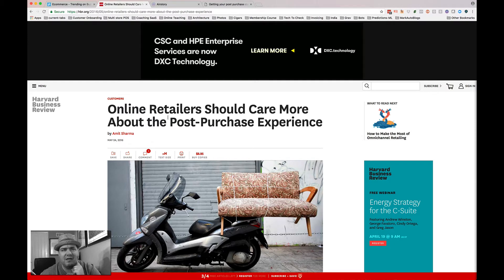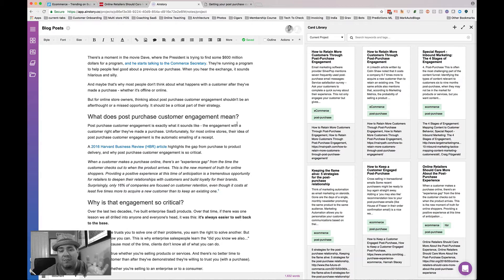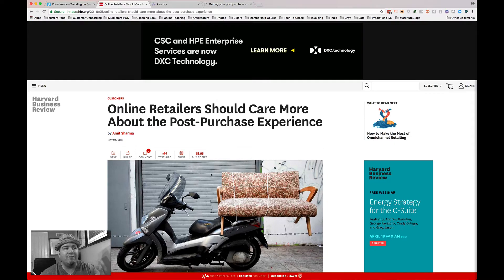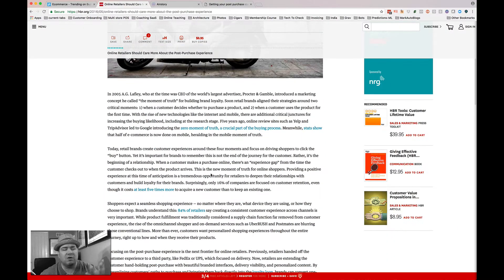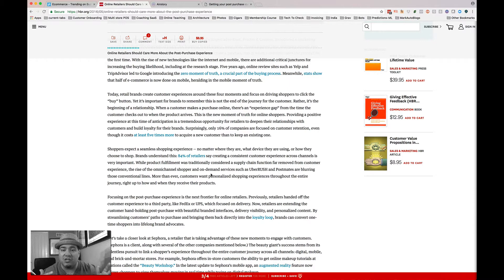I want to write about it. So I go into Airstory and I start by creating a little project called a blog post — this is where I'm going to assemble my story. I'm reading through the source article to understand their take on the issue while I'm working through what my own take is. I also want to send people back to these articles that were my inspiration.